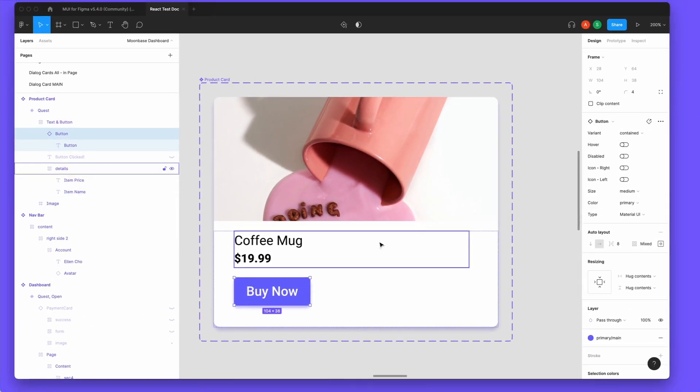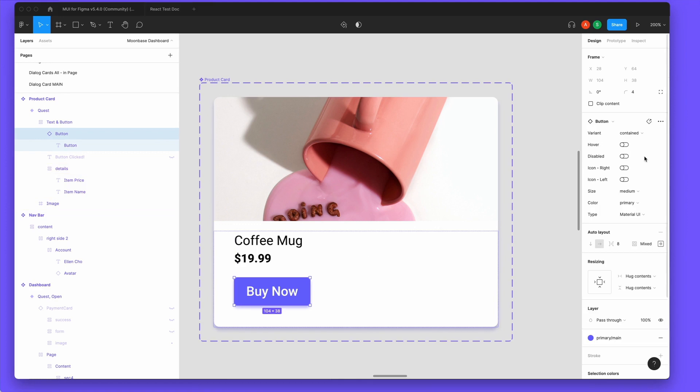The button is an instance of the button components from the Material Components Kit, so when it is exported into Quest, it automatically gets converted into the corresponding MUI button.